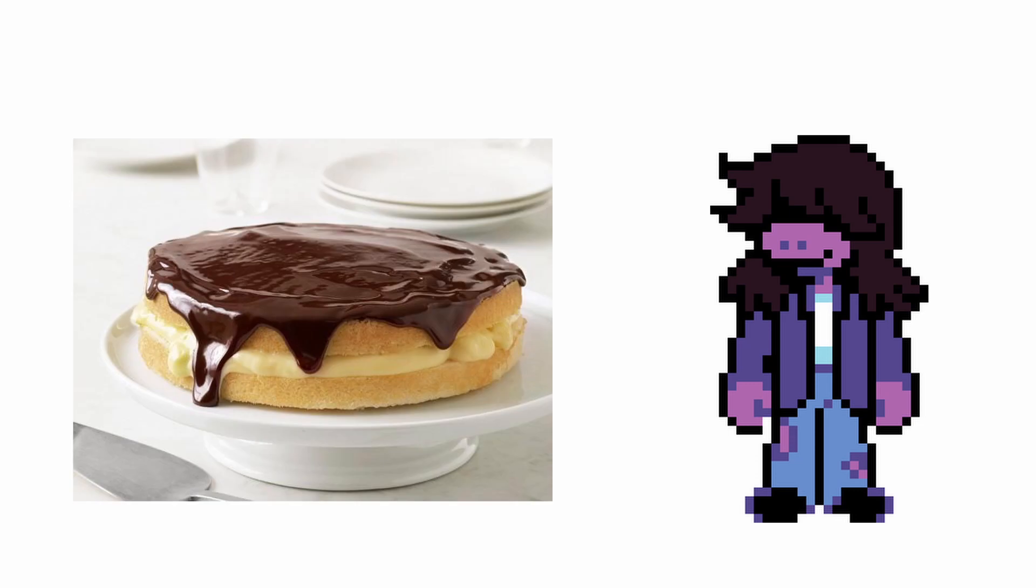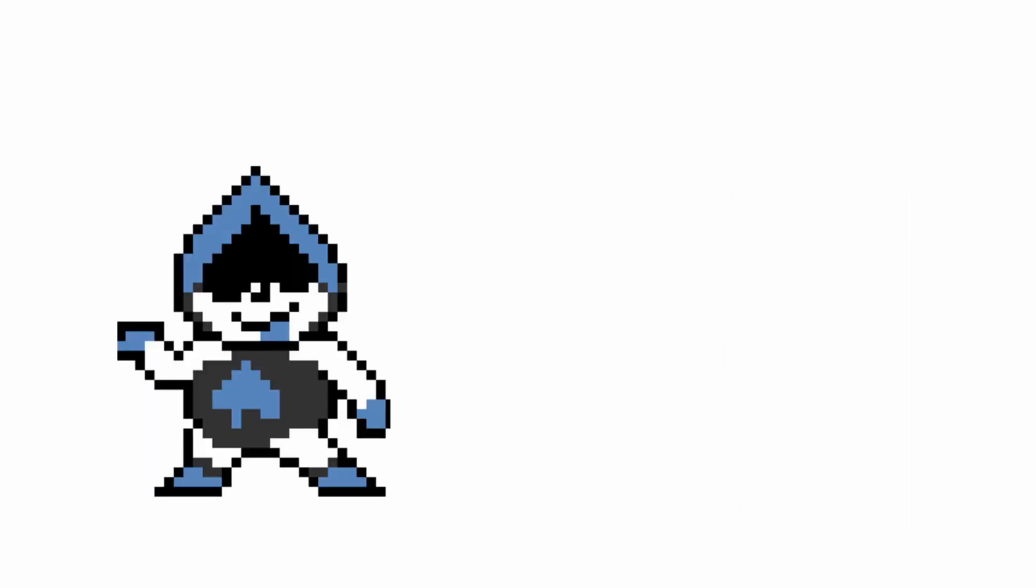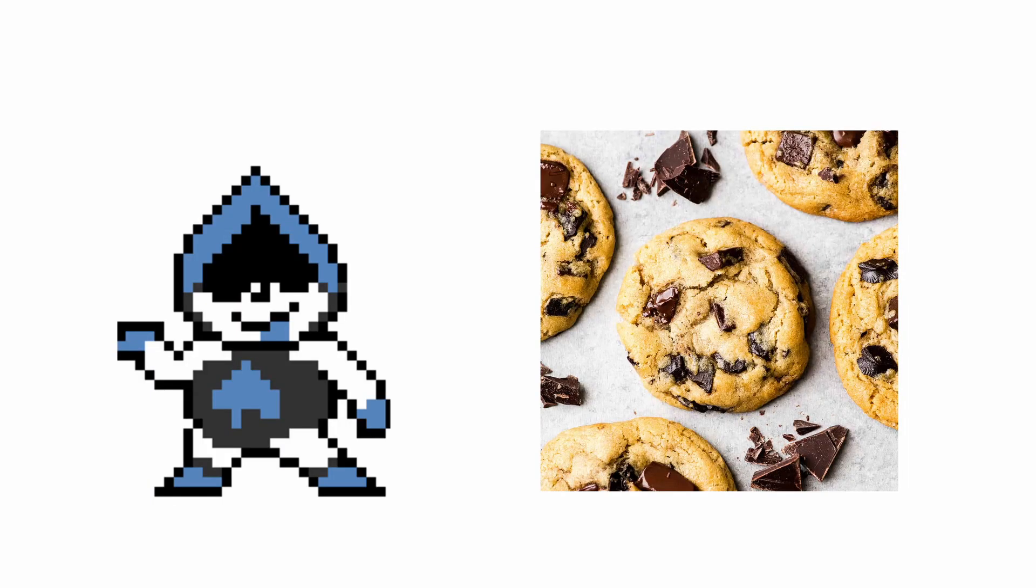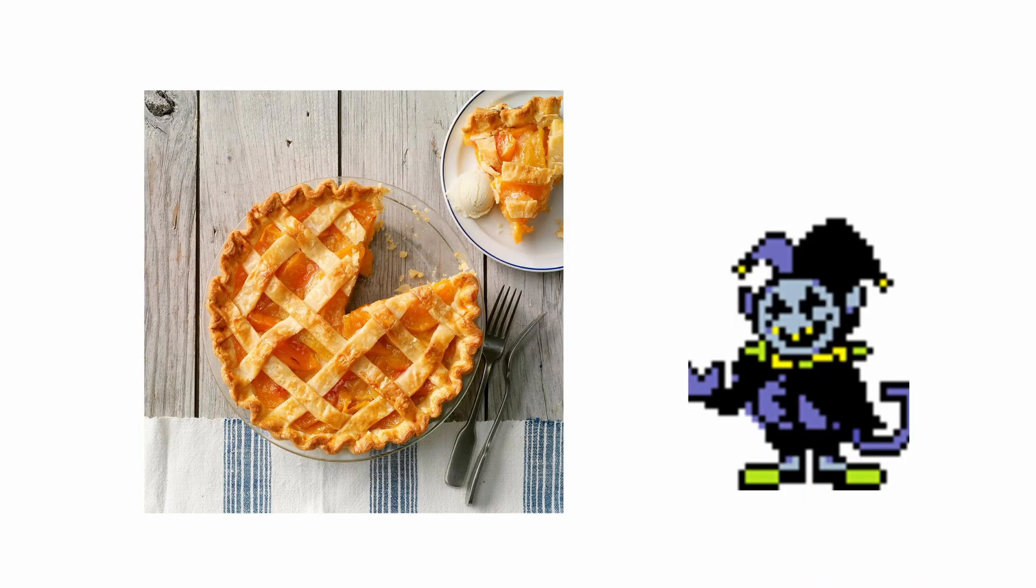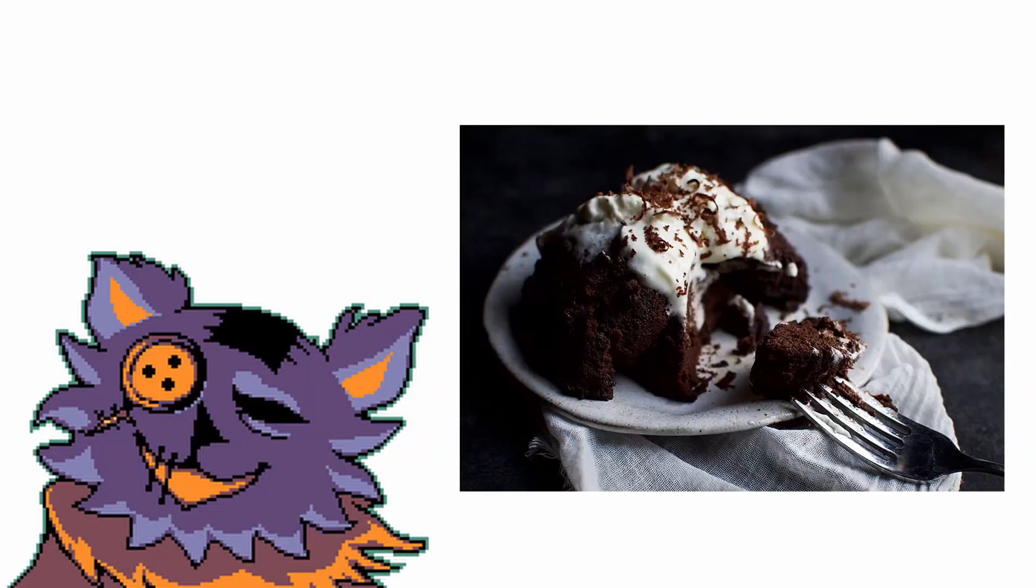Susie: Boston Cream Cake. Lancer: Chocolate Chip Cookies. King: Butter Cake. Queen: Macaroons. Jevil: Peach Pie. Rouxls Kaard: Mocha Pudding Cake.